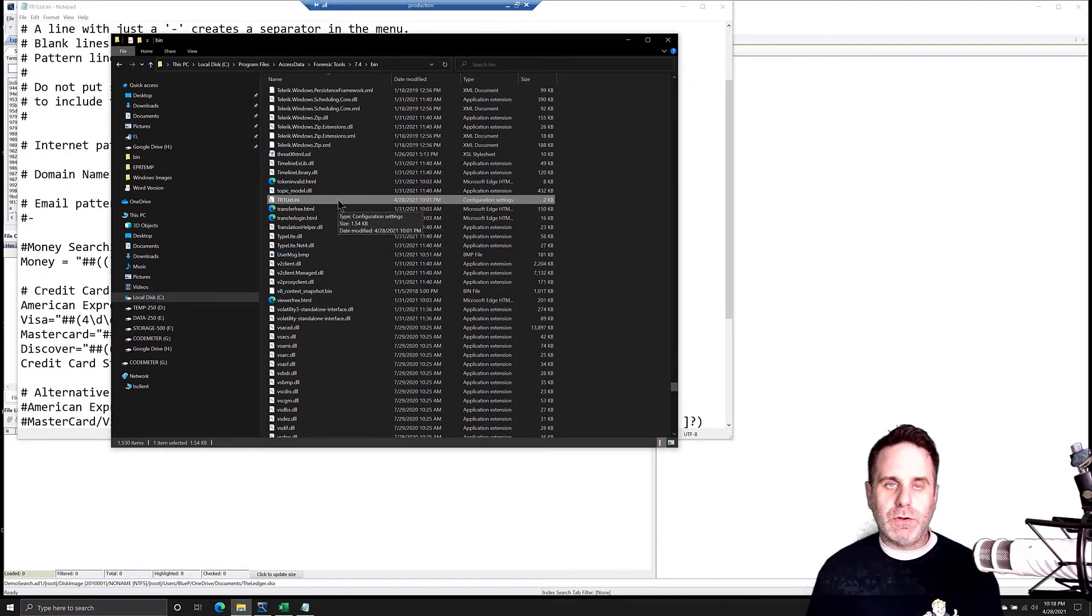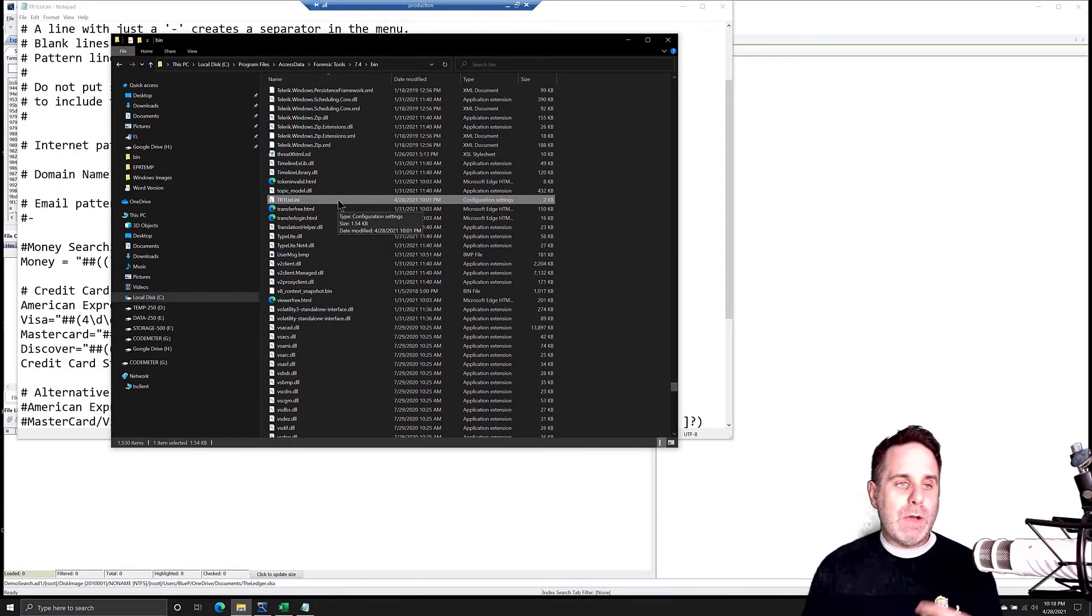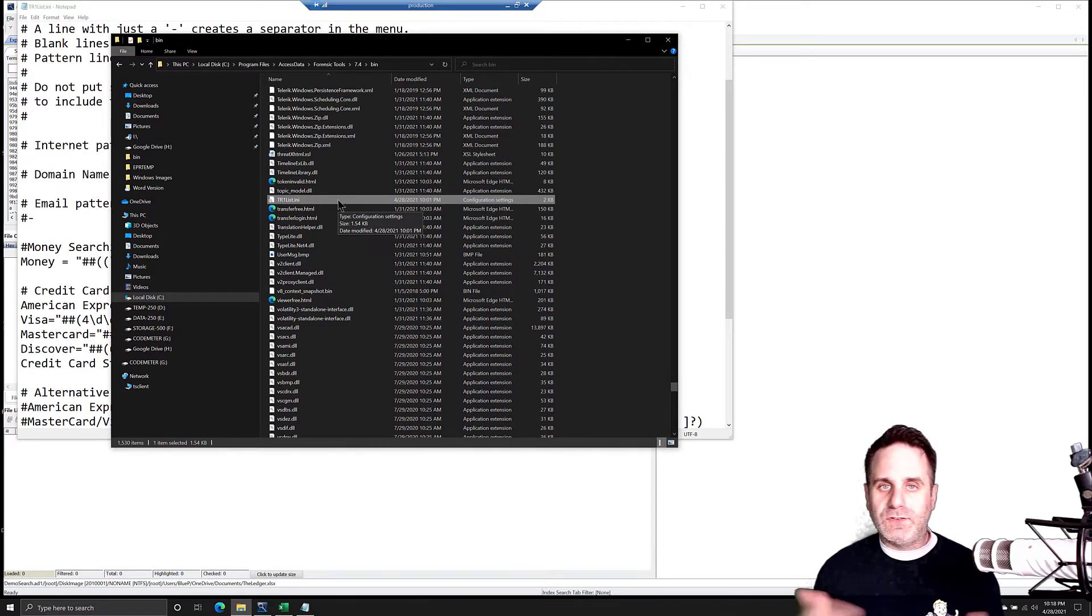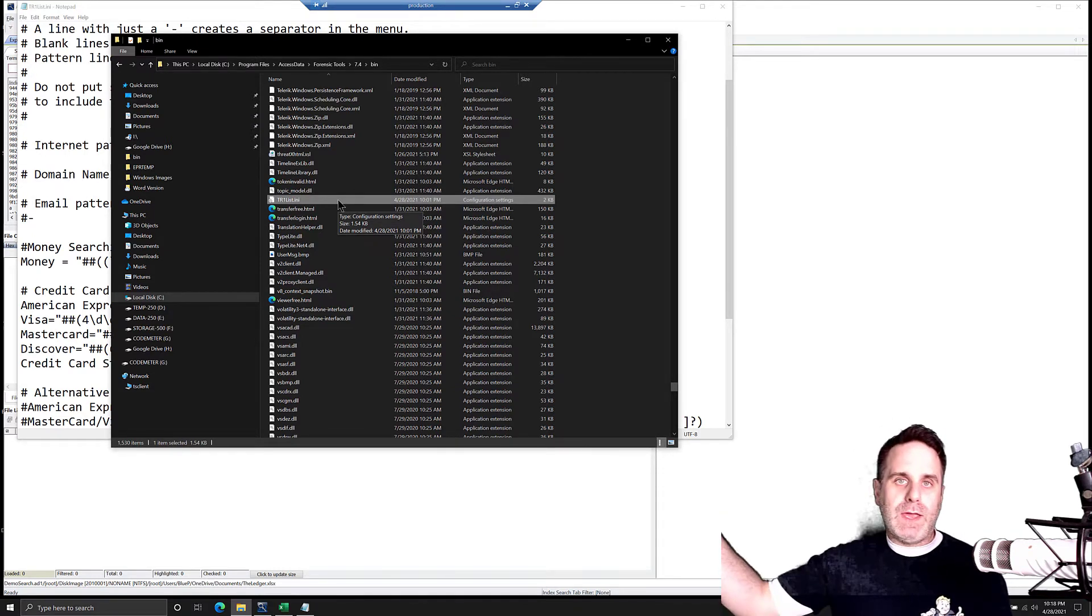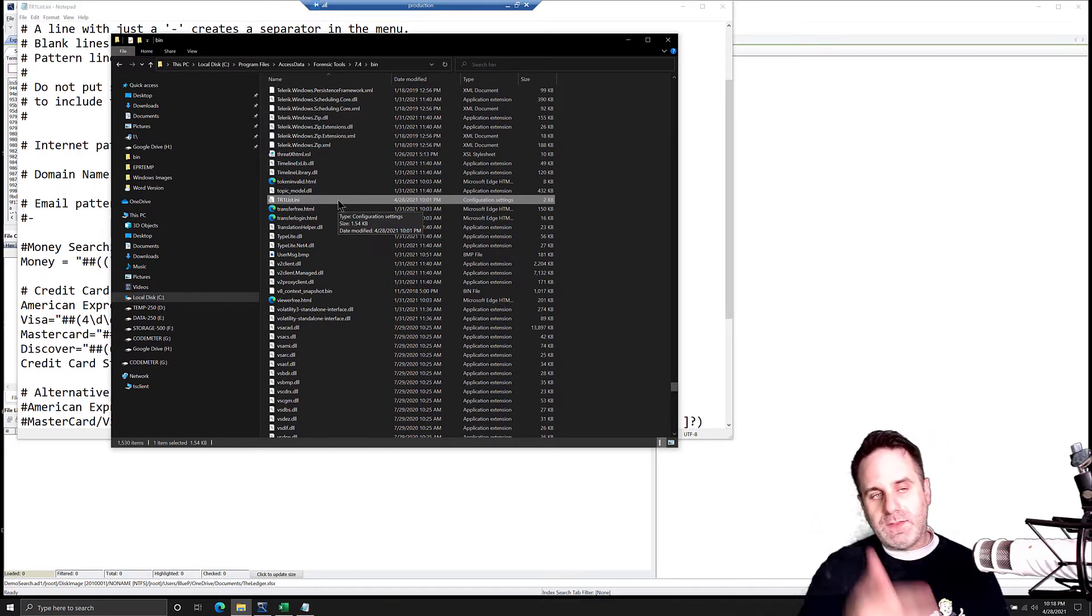Sync it with your cloud drive, whatever, so that you have that. And that way you can keep updating that list, and then when you install the next version of FTK or something like that, you can bring that file back down, just overwrite this one, and then you have all your stuff in.